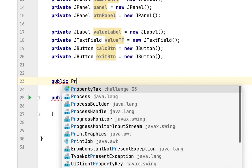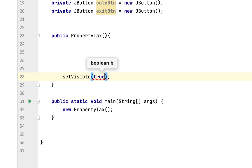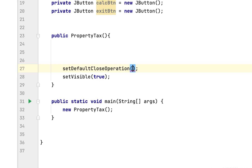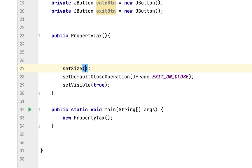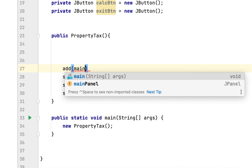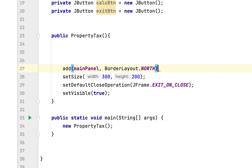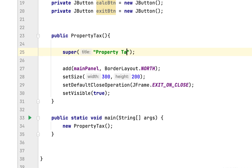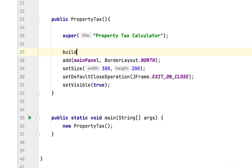Always the last line of the constructor is set visible to true. When you inherit from the JFrame class, you set the default close operation to JFrame exit on close, set size to 300 by 200, and add the main panel to the north side of the window. The title will be 'Property Tax Calculator,' and then we call the build panel method.